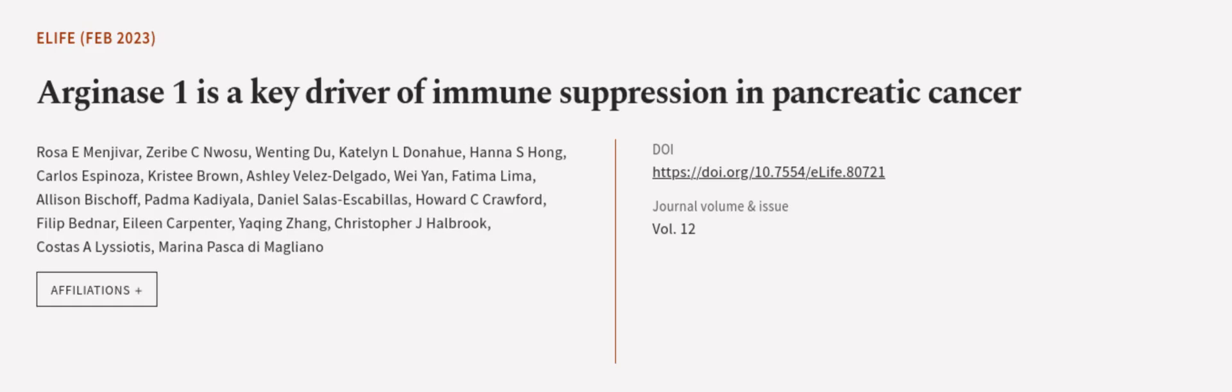This article was authored by Rosa E. Menhevo, Zareeb Sinwosu, Wen Ting Du, and others.